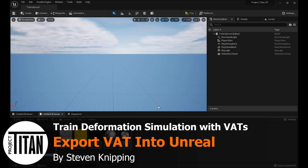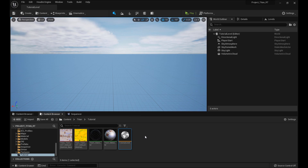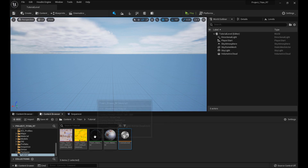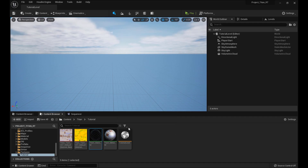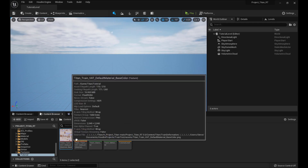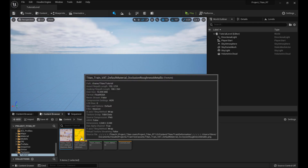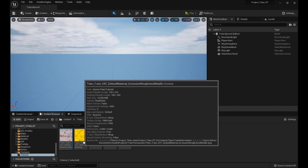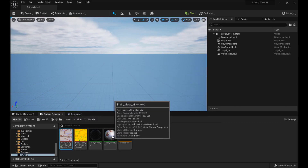So now I'm over here in Unreal. I've got just a couple of things here. I have a material for the metal and a material for the glass, and then the level that it actually is. These are just regular textures for the color and roughness for the metal.